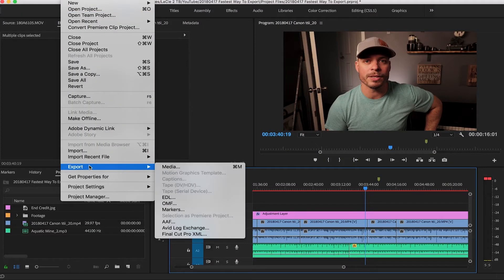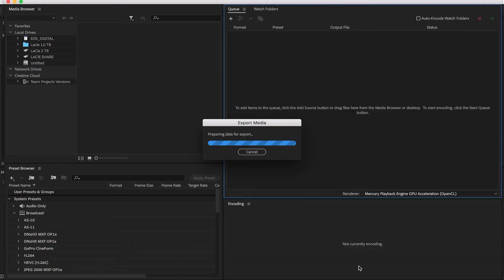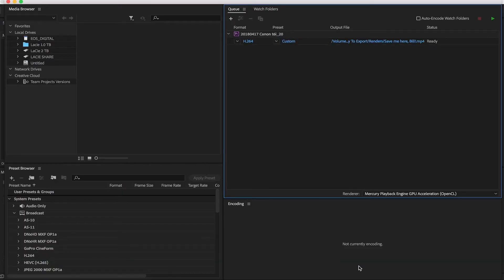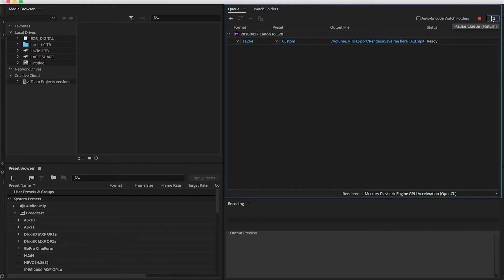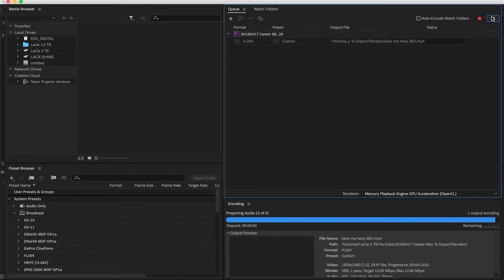Let's hop into Premiere and I'll show you exactly what's going on. I've got a session right here. You can use Command-M or Control-M on your keyboard to bring up the export window. Once you've got all your settings correct, instead of clicking Export, you click Queue. You'll wait a little bit for Adobe Media Encoder to load, but once it does, it'll pop up the file you wanted to export. All you do is click the green play button, and it will start rendering and exporting to the specific location you wanted.